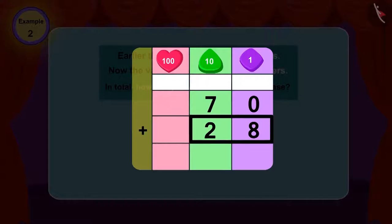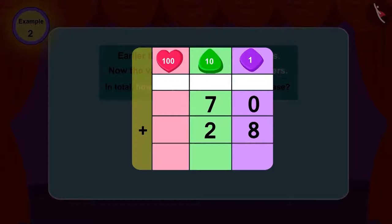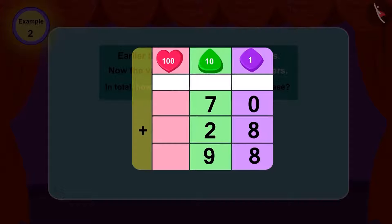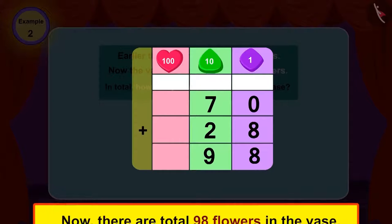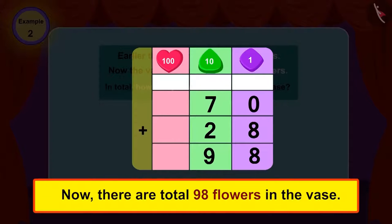If we add 28 to 70, what is the total? 98! Yes! Now, there are 98 flowers in the vase.